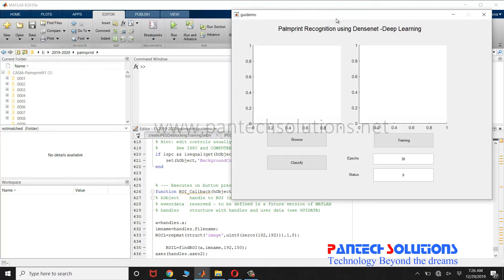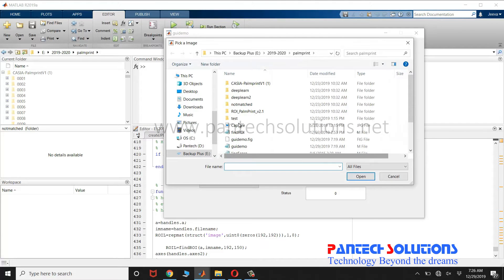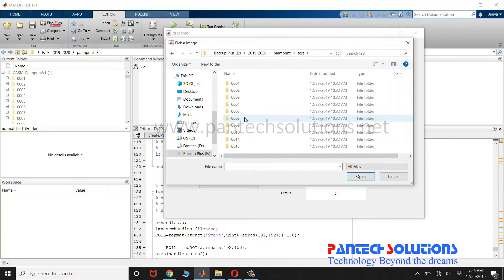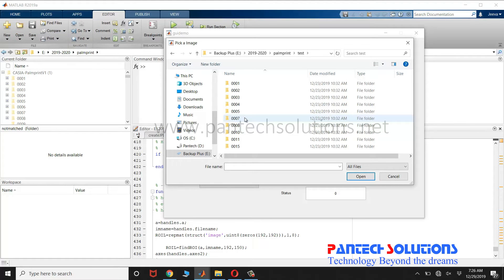Once the GUI is ready, click browse to choose an input image. We have used the CASIA database. We have trained the palmprints from class 1 to 5, and 7 to 15 were not trained.